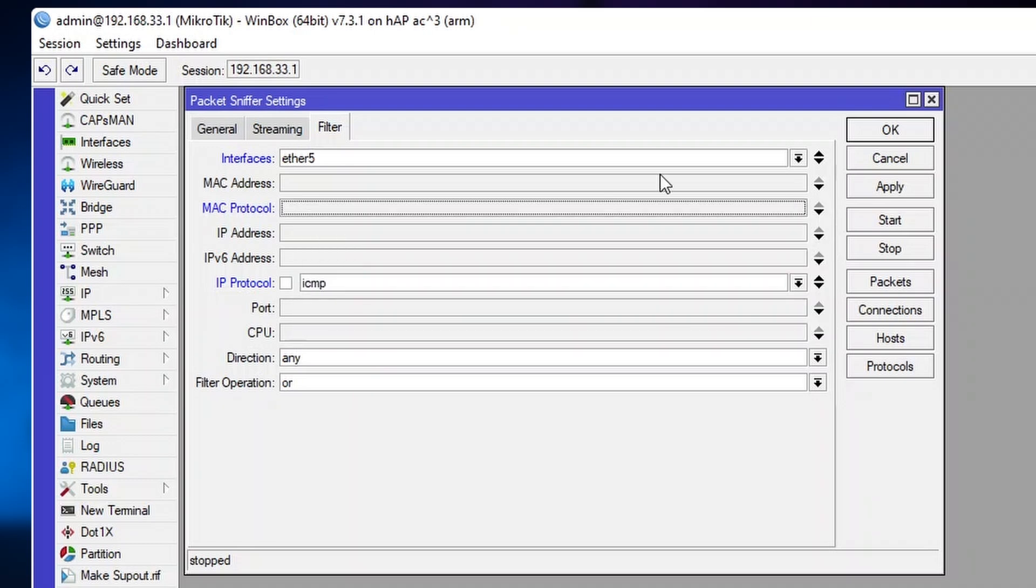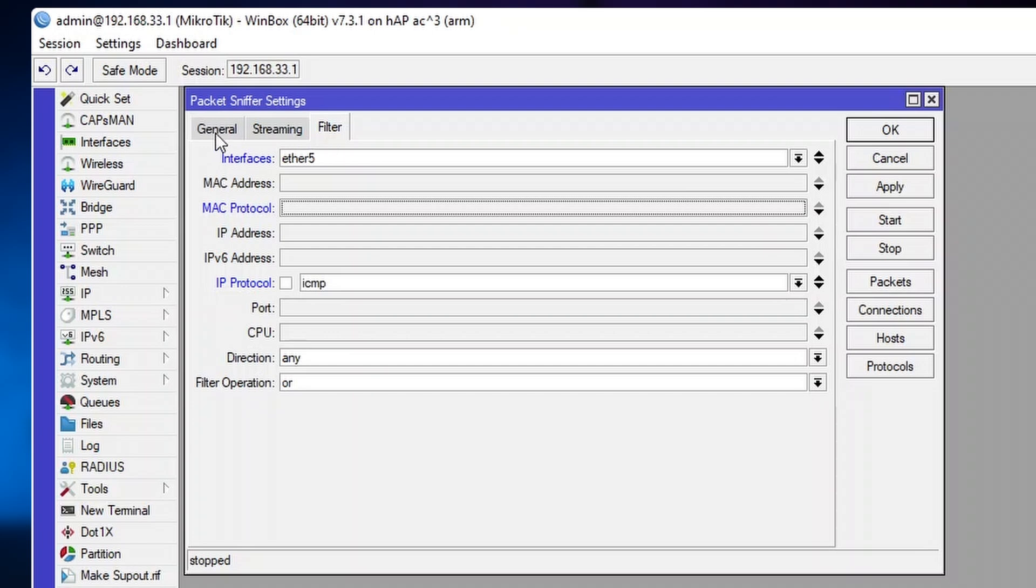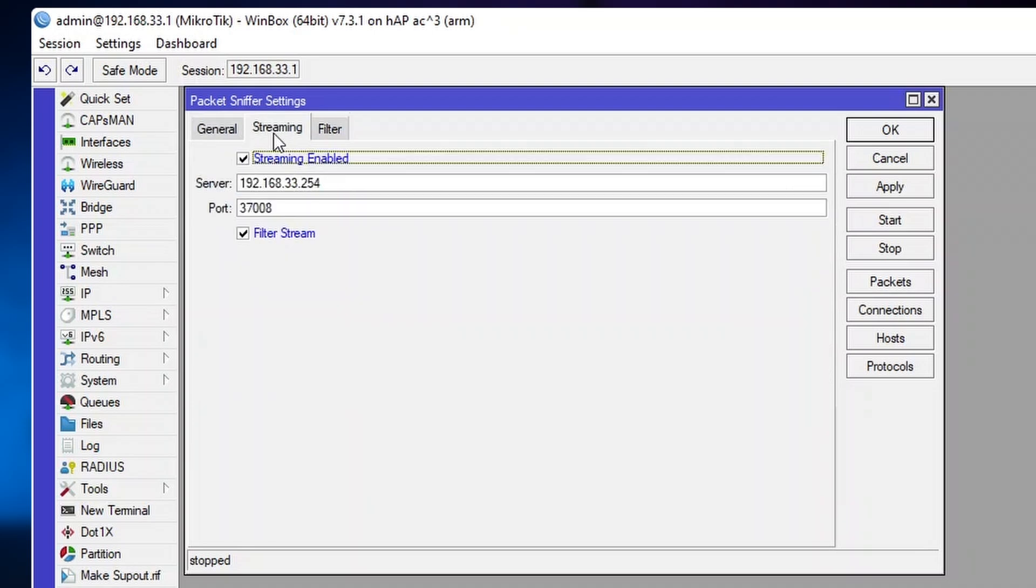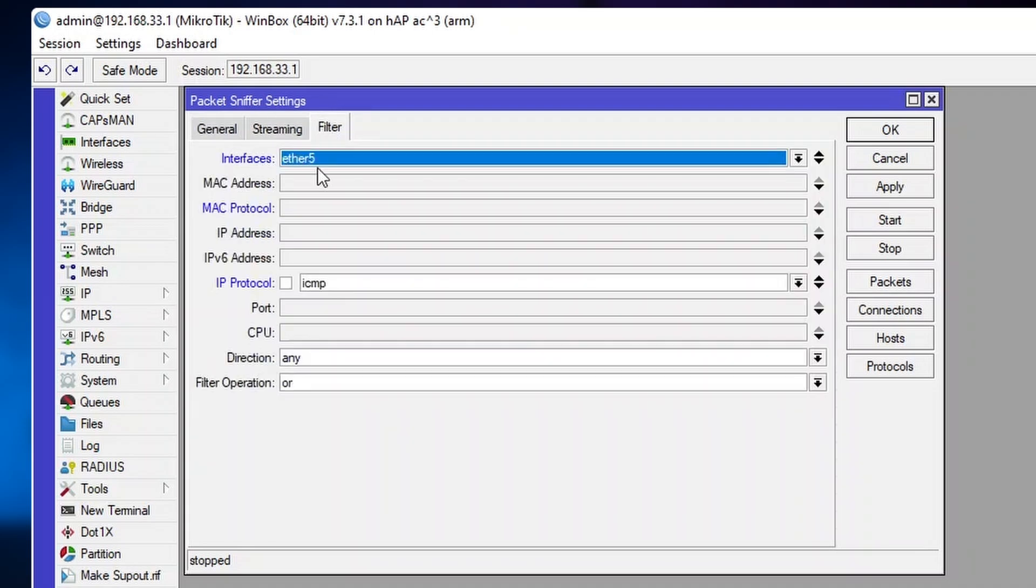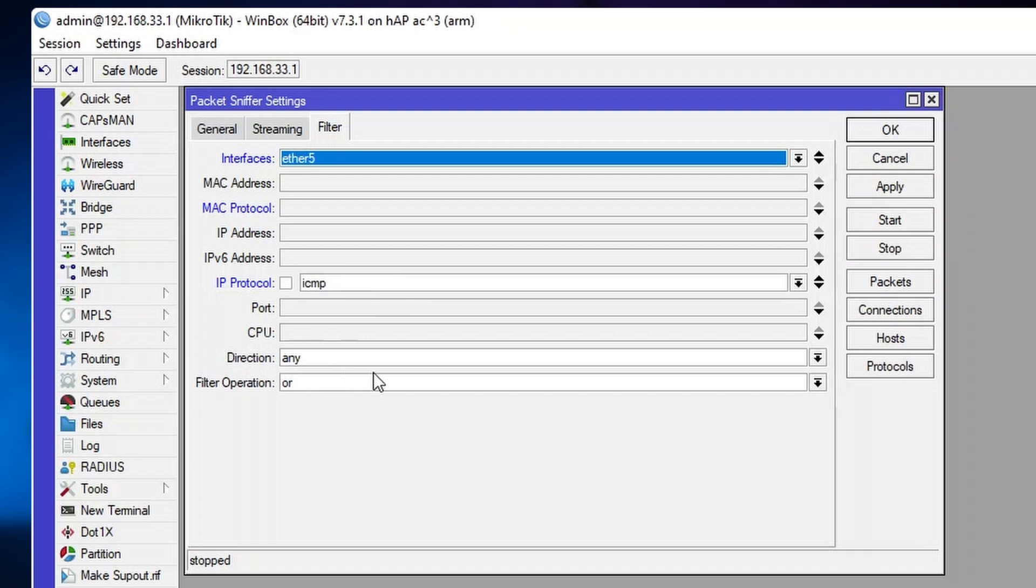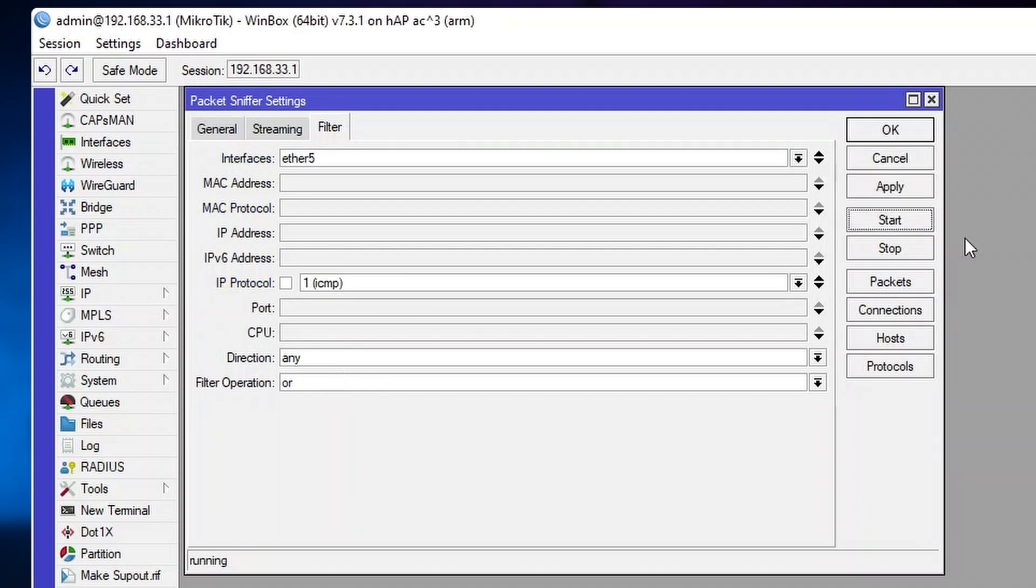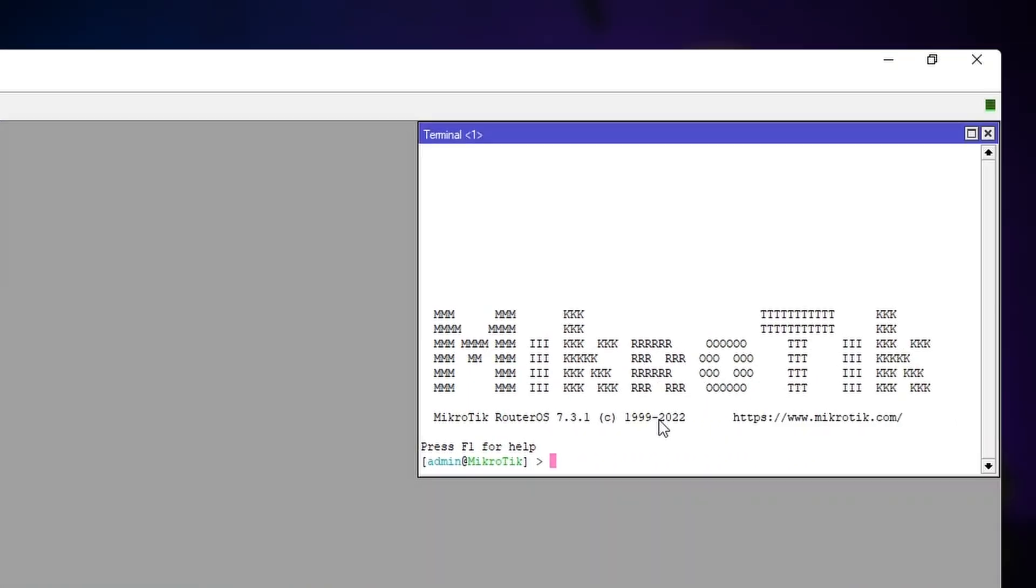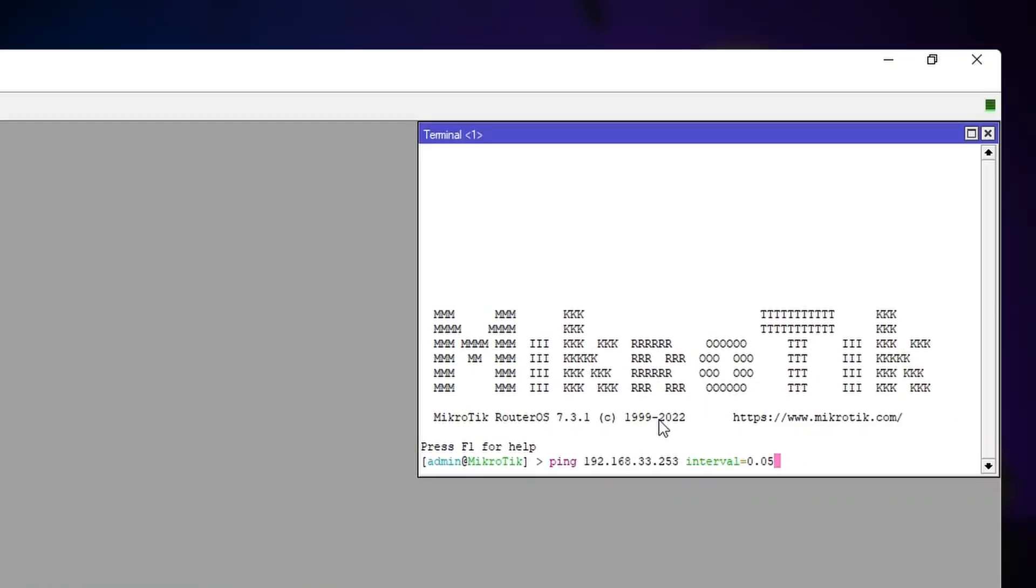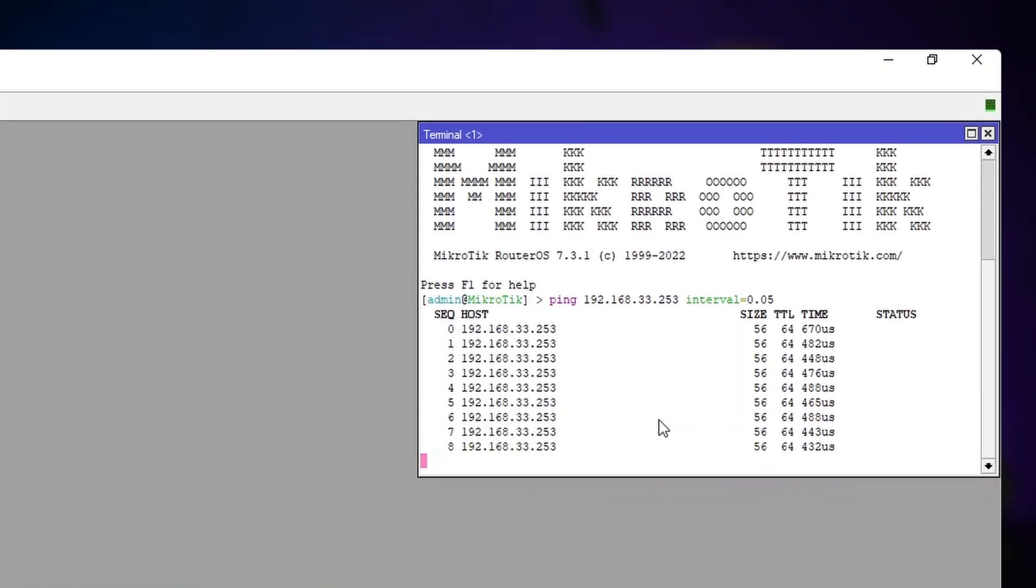Alright, so we have Streaming set up here. We are capturing on Ether 5, ICMP protocol, direction any, and press Apply. Now it's configured. We can start capturing. Start the ping, and we open up our Wireshark server.